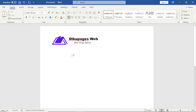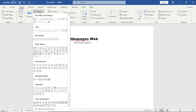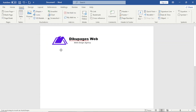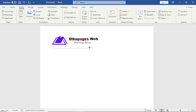The next thing I want to do is insert a line. I go over to Shapes and choose a simple line. I draw a straight line — if I want it to be straight I hold down the Shift key — going up to the end of the company name.